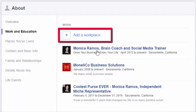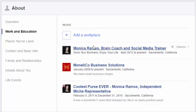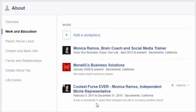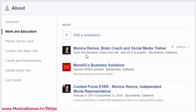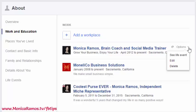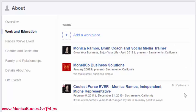You may have already done this, so you'll see some companies listed. If there's anything here you don't want listed — added incorrectly, you no longer work there, or you don't want to associate it as a workplace — you can hover over to the side until you see Options, and you can Delete or Edit. So you can do that for each one. What we want to do is click on Add a Workplace.